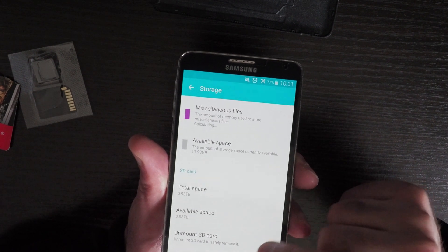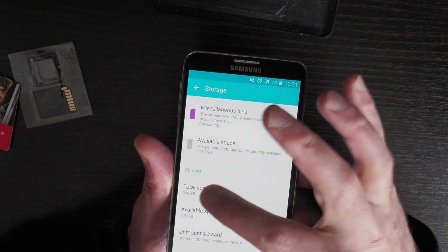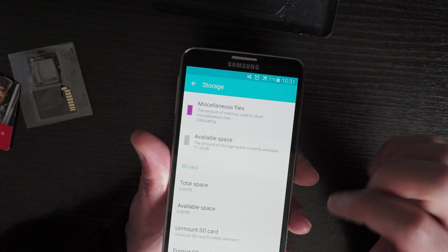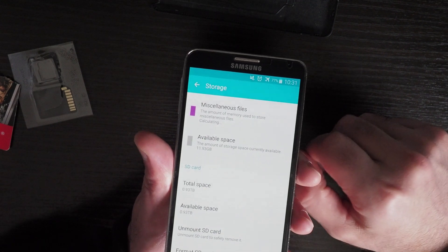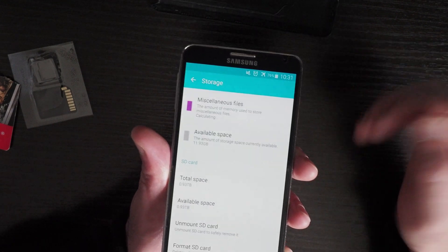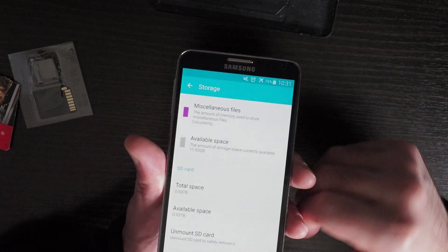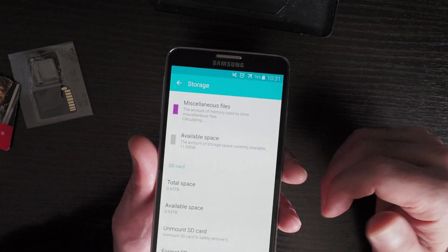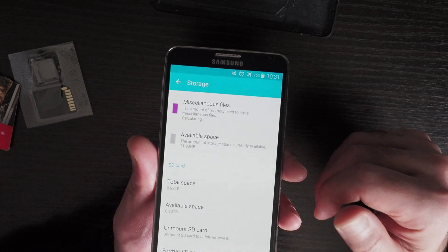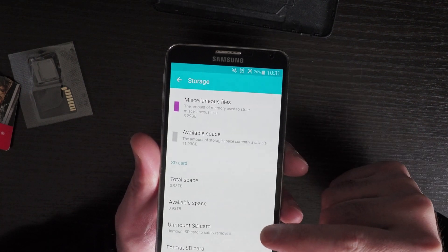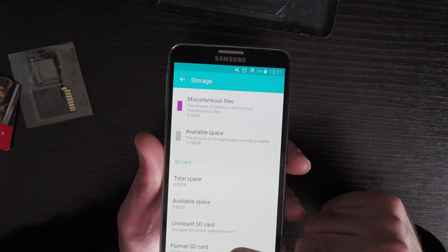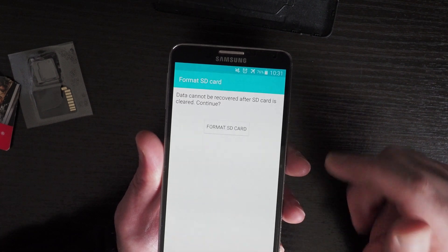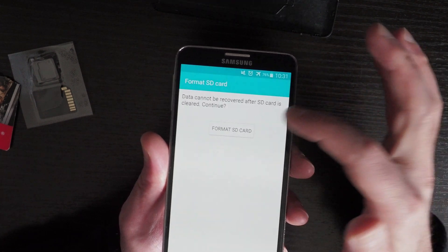Okay so it's recognized the SD card. It says almost one terabyte, and I suspect that's because part of the SD card will be allocated to the file allocation table. So I'm going to format the SD card to see if that works.